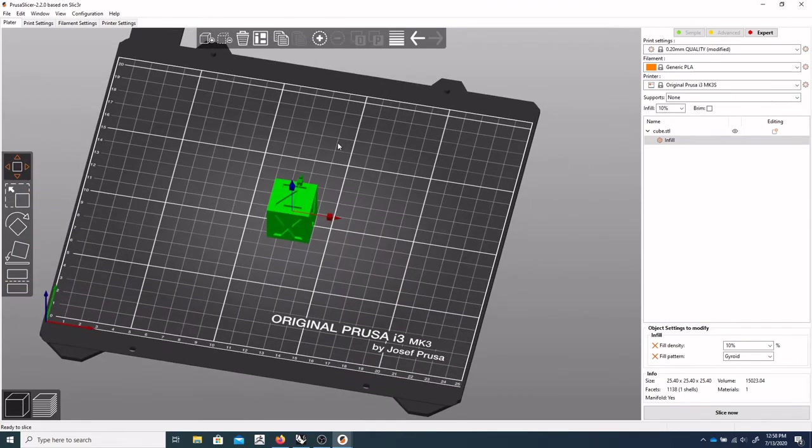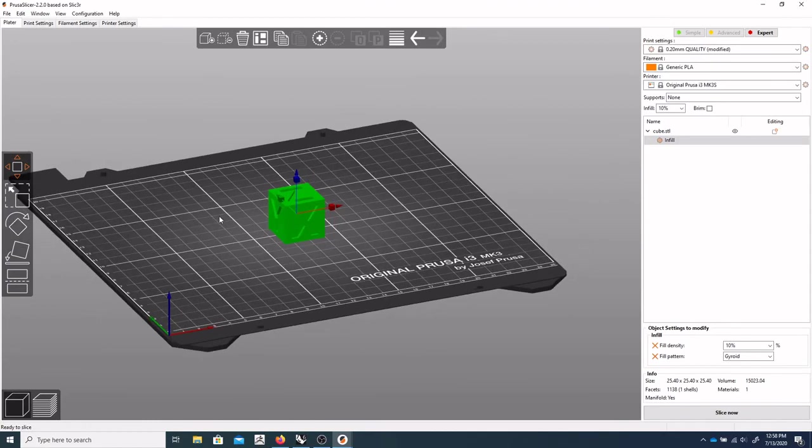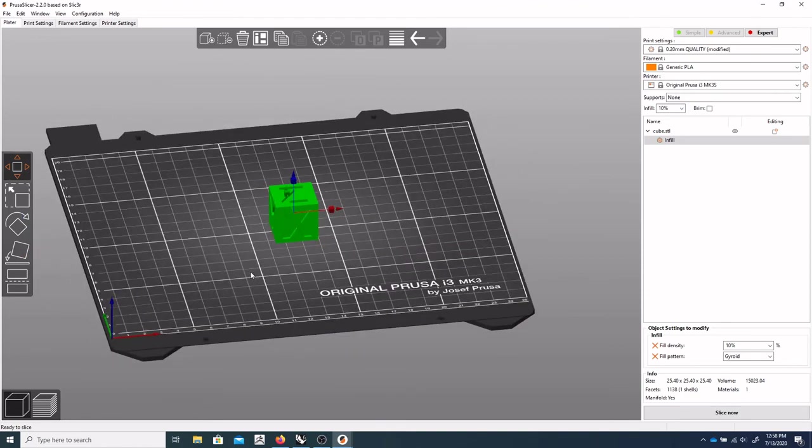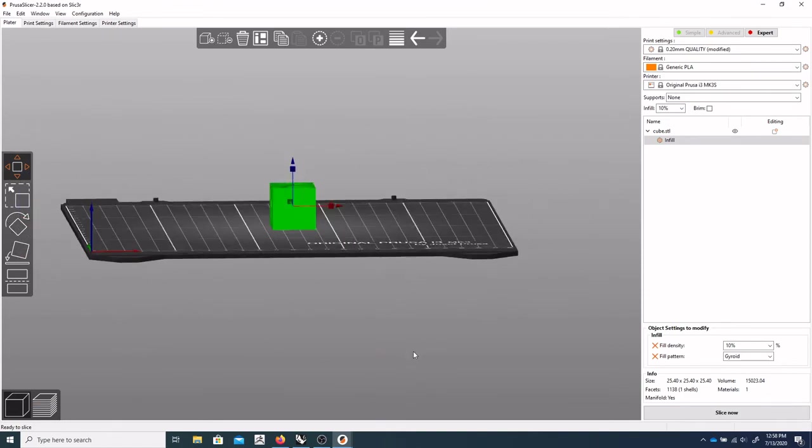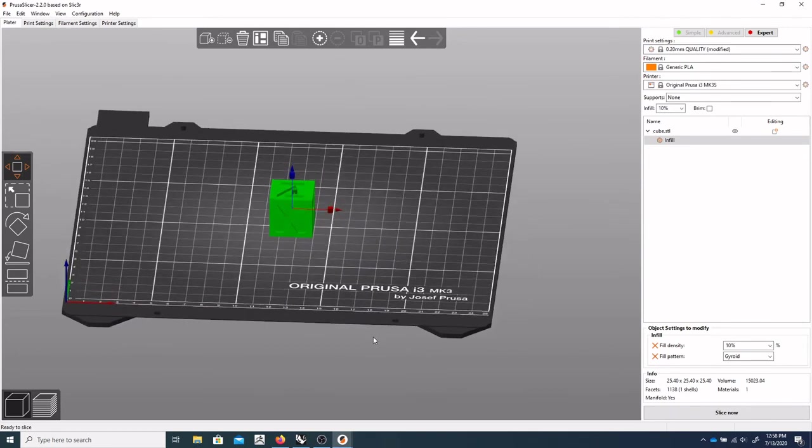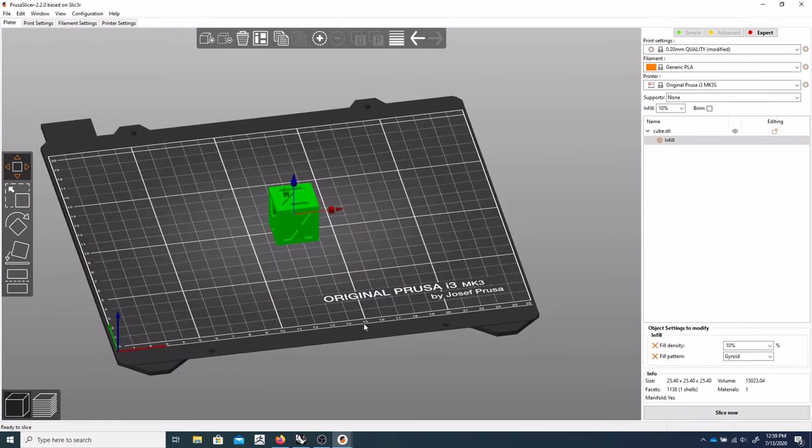So I would encourage you to import a model and play around with these various settings and things like that. Try slicing things, just to kind of get used to utilizing this software.